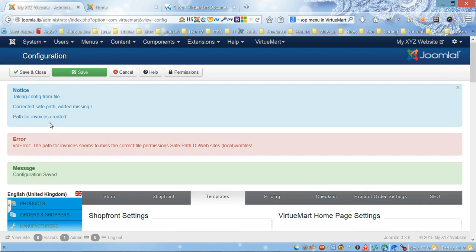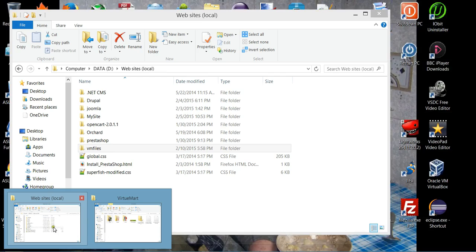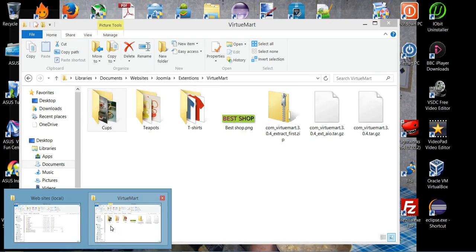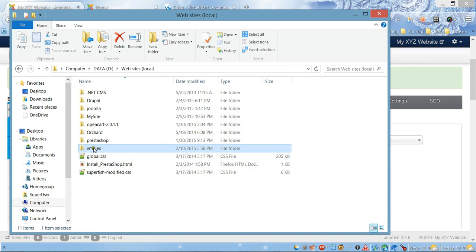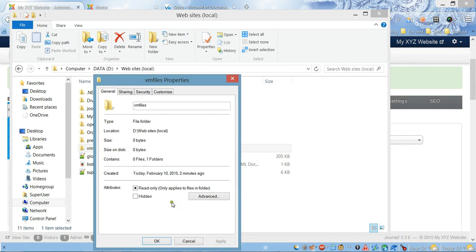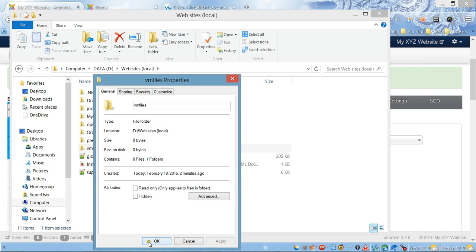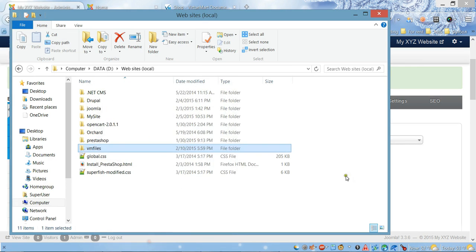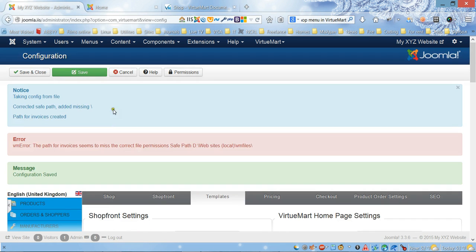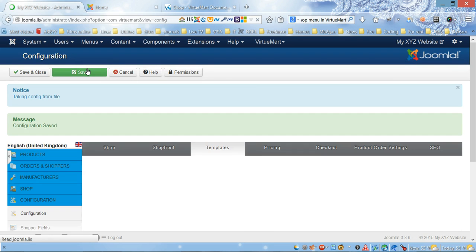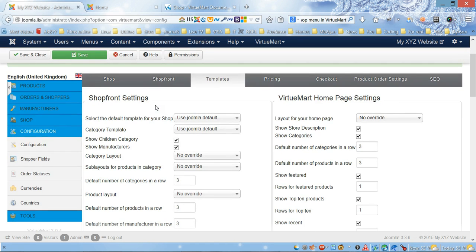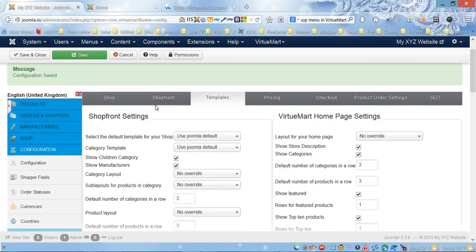It says file permission error, so all we need to do is go to this folder and uncheck read only. Let's save again. On Linux it will be easier - you just change permission to write to this folder. Here we go, it's working right now.